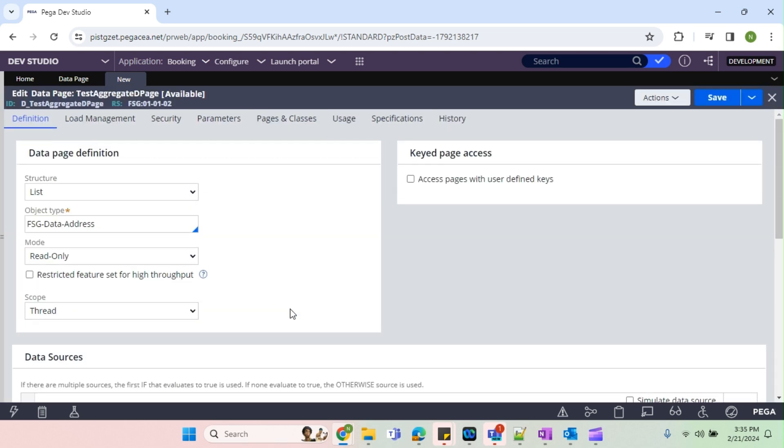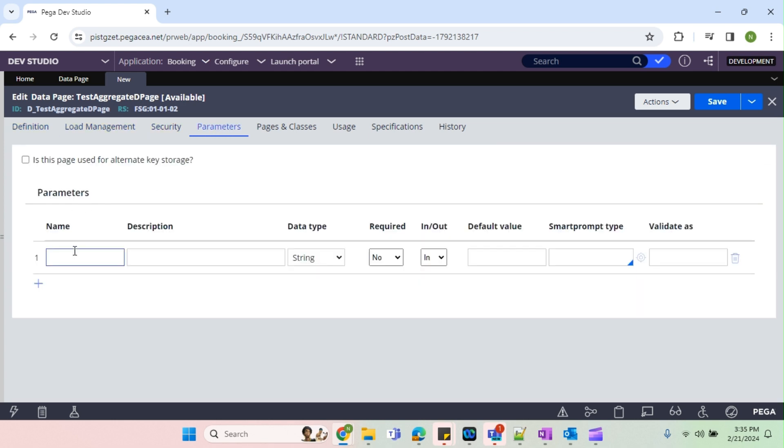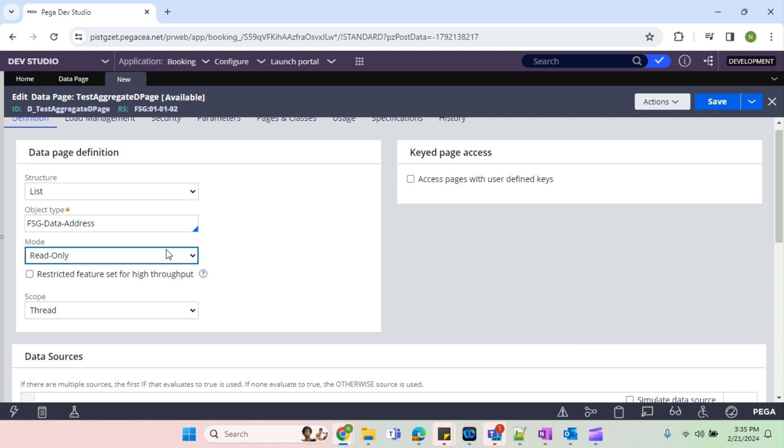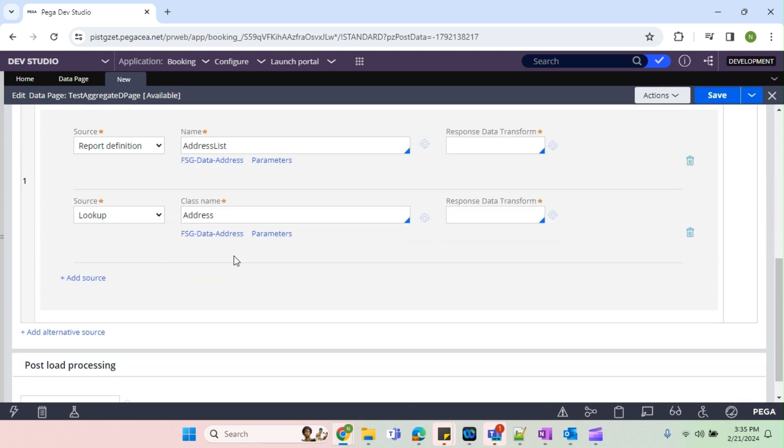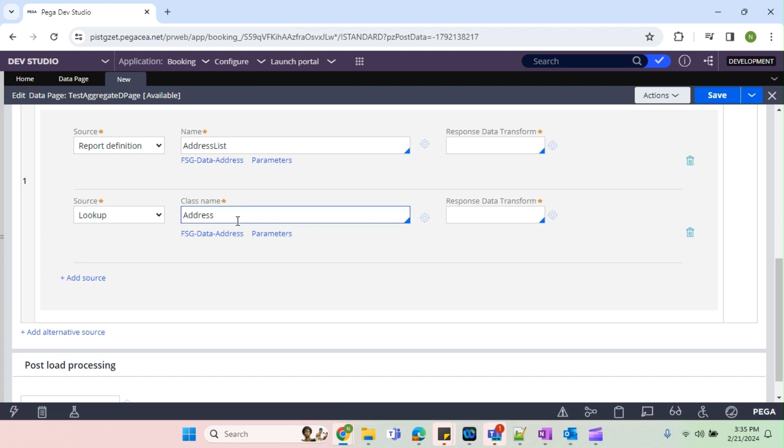The second one I'm going to keep it as reference as a param because both will take the same value. So I'm going to mark it as a reference so whenever we are providing the input, the same input will get passed to the first repo definition and second lookup. In the end, how we are going to merge the result? Now I'm going to create repo definition to merge the result into same DT.